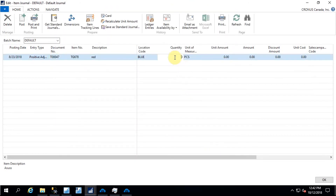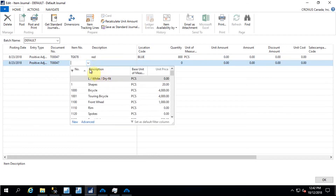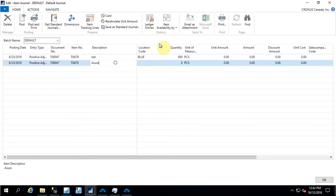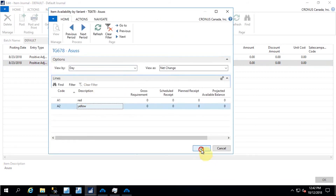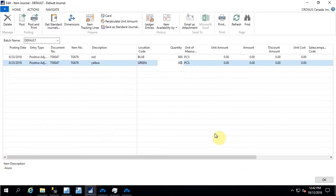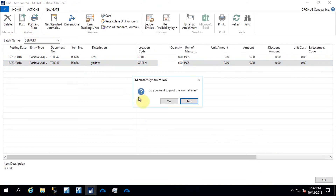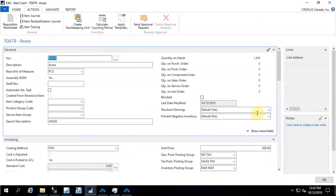I need to select the variant for which I want to allocate stock — let's say the first one — and provide the inventory quantity, let's say 800. Then I'll associate the second item variant as well, selecting that item and choosing the second variant, and assigning a quantity of 600. Now I need to post the inventory. The journal lines have been successfully posted.